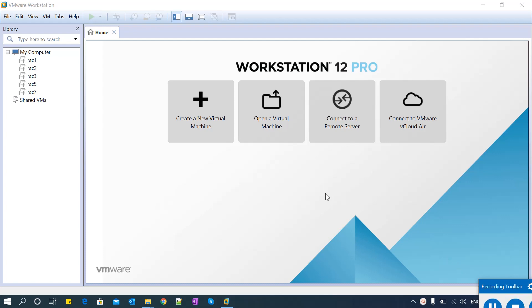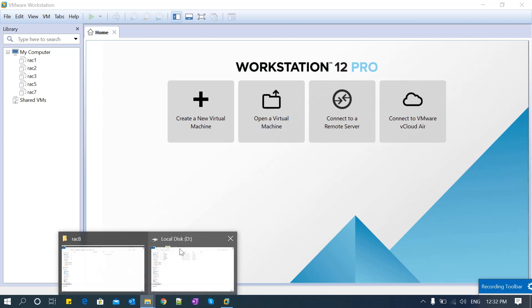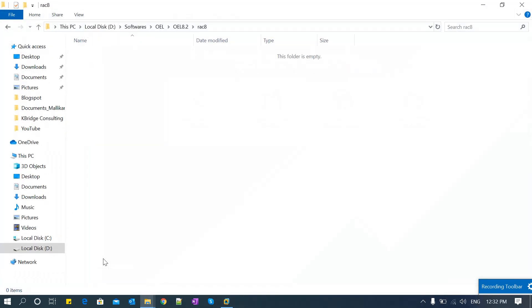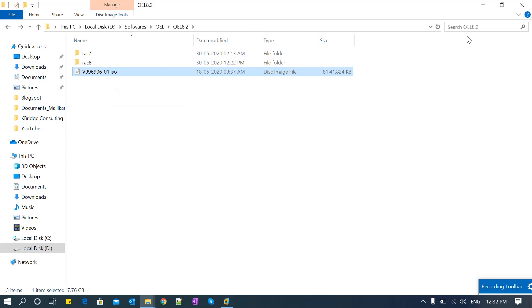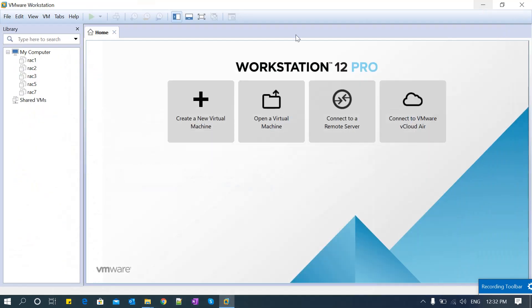Hi guys, this is Mallik Kaju. In today's session, I'm going to explain how to install Oracle Enterprise Linux 8 in VMware Workstation. Precisely, I am going to install OEL 8.2. I already downloaded the ISO image from Oracle e-delivery. The ISO is ready, so let's get started with the installation process.